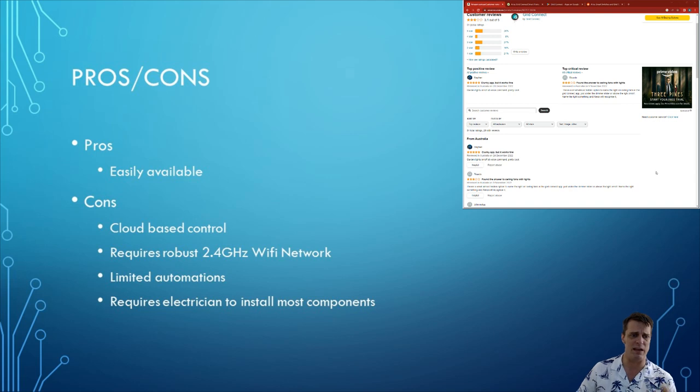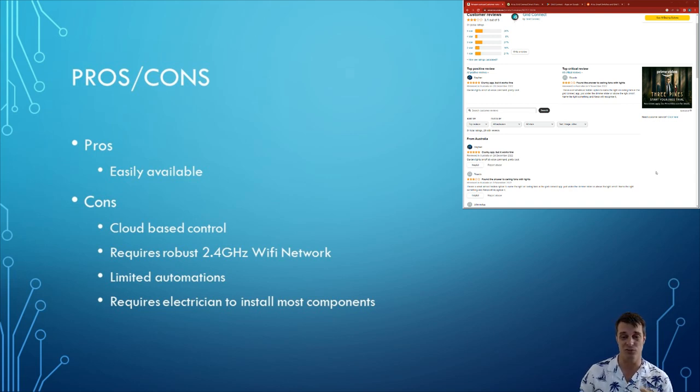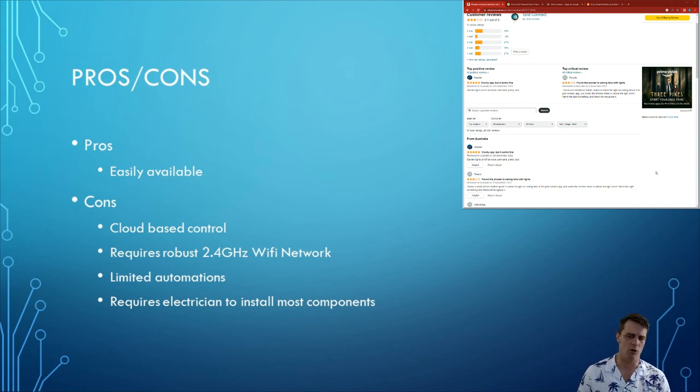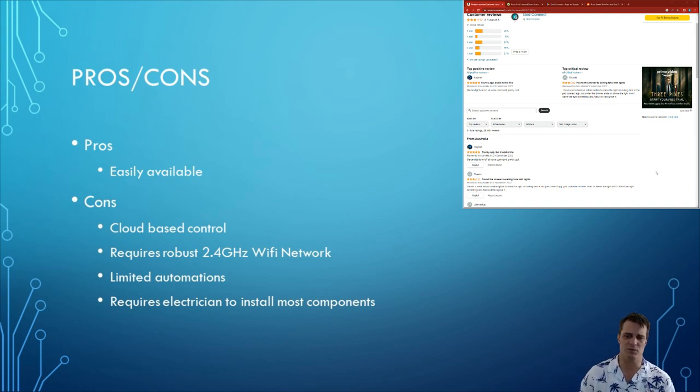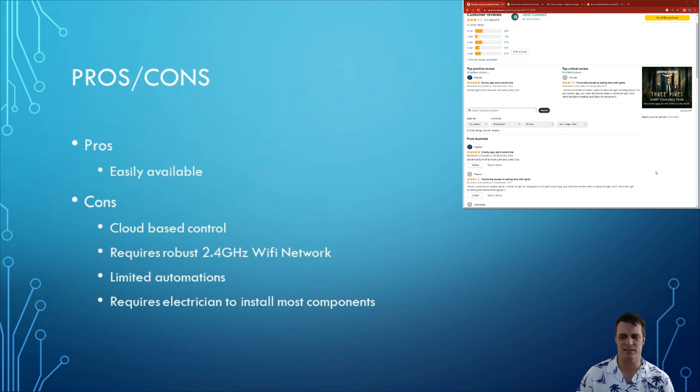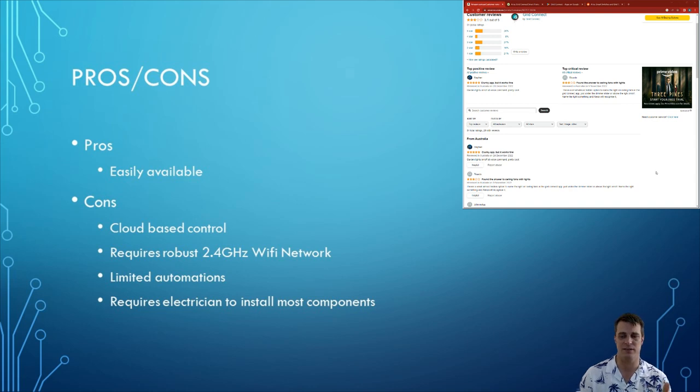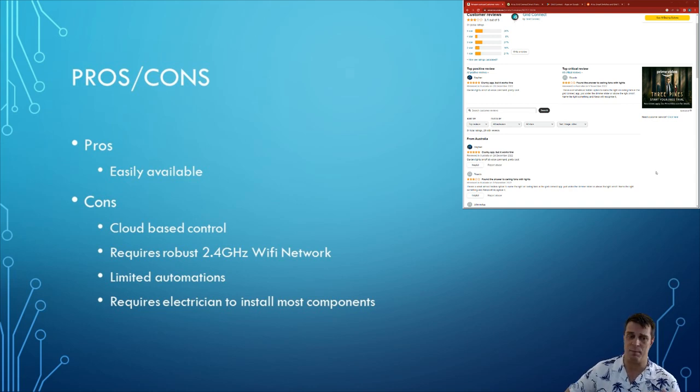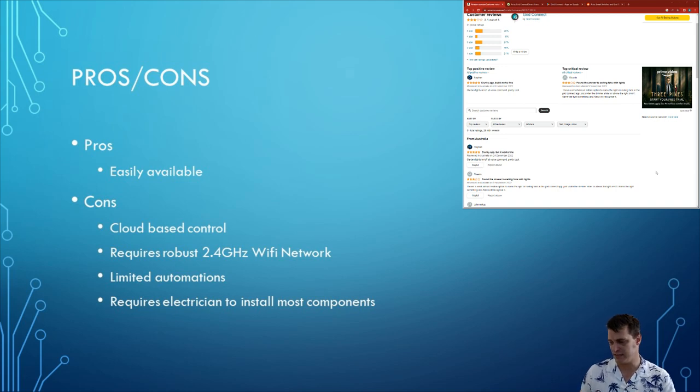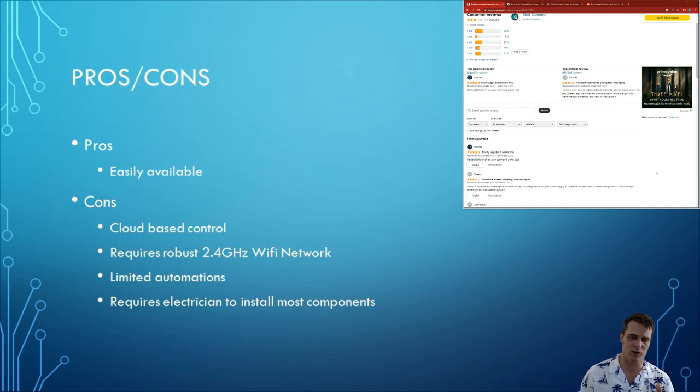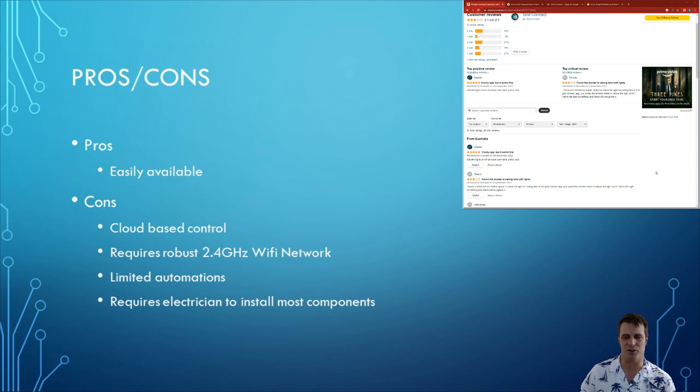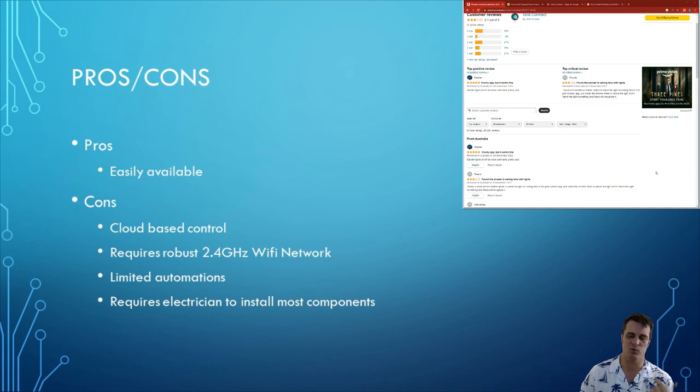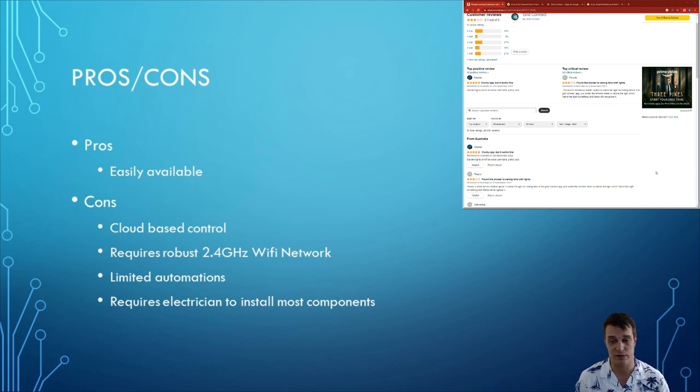The cons for me the biggest one is that it's cloud-based controlled. Which means if you lose internet your automations stop working. So for me for example all of my switches control downlights via automations. So without internet those automations stop working because the devices can't talk to the cloud-based server. And to give an example of that a little while ago I lost internet still had power. Went to turn on the bedroom light it wouldn't turn on. I couldn't find my phone and was therefore muddling in the dark because I couldn't turn my lights on.